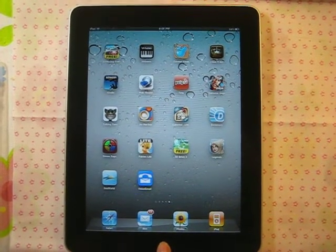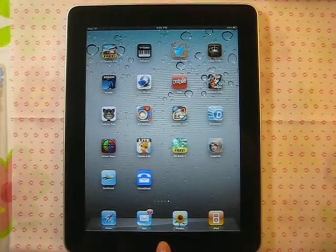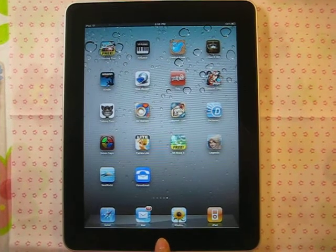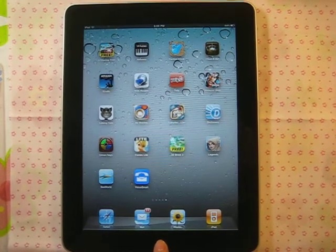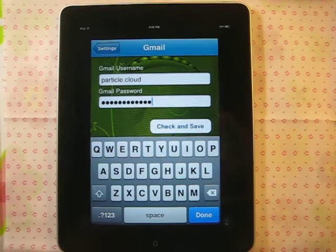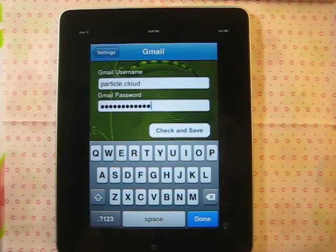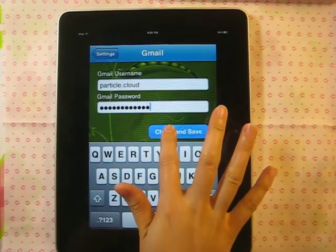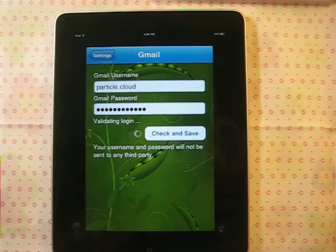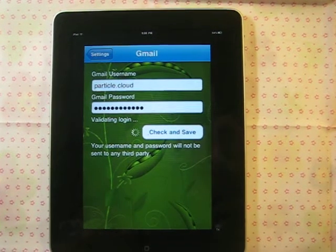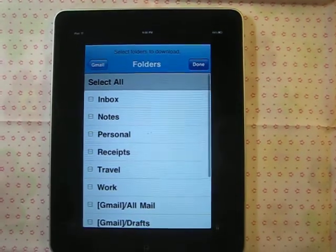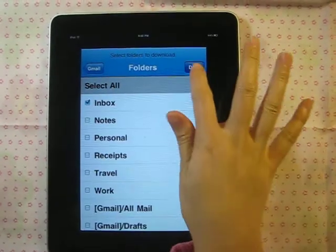Let me show you how to use free voice message on your iPad and iPhone. First, run Voice Gmail and log in with your Gmail account. Then select folders for voice message.